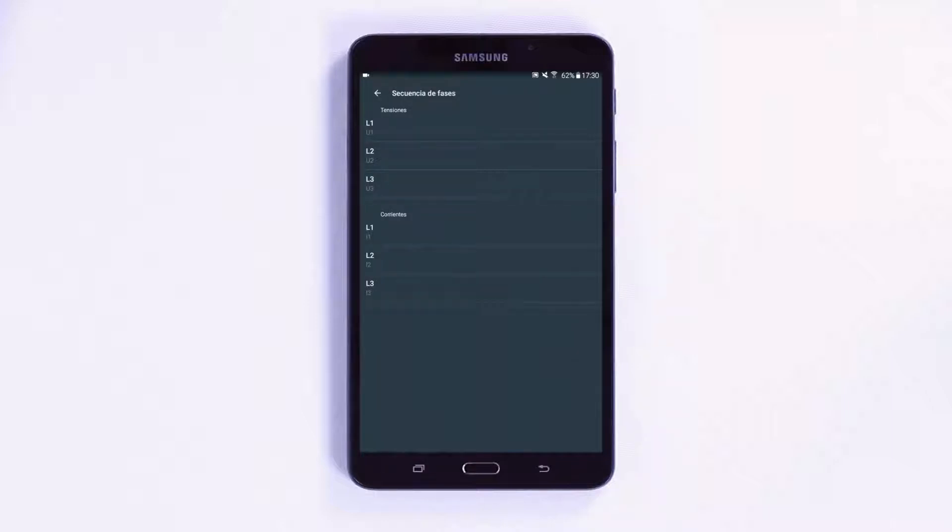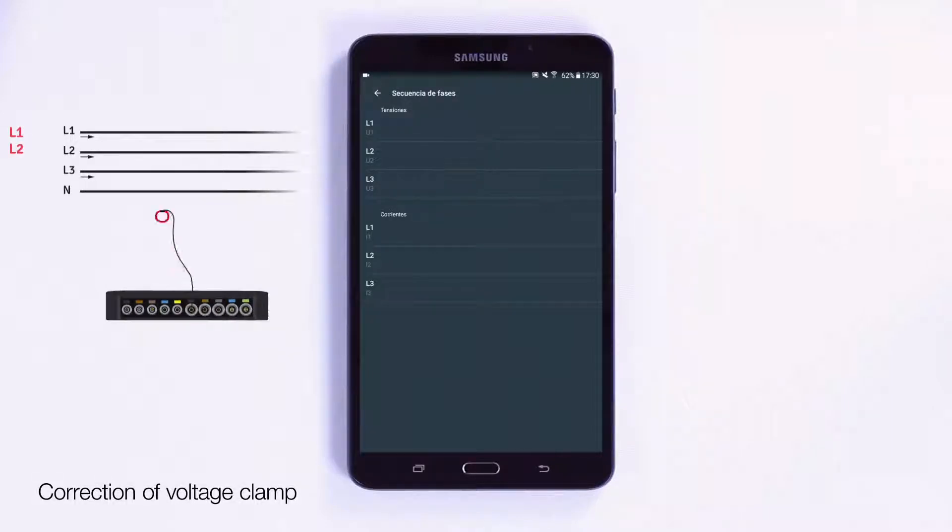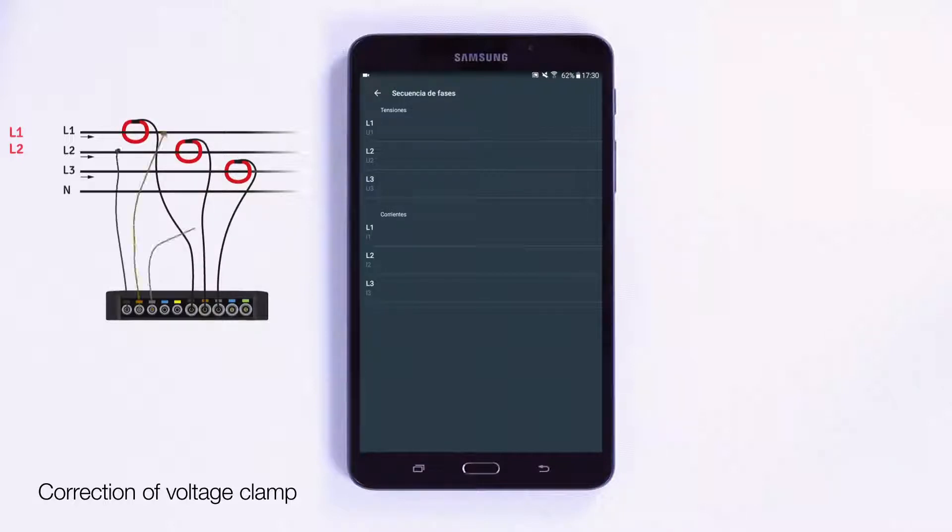The following example shows incorrectly connected voltage cables with the phase from line 1 crossing with the phase from line 2 and vice versa. This will generate an error in the reading of parameters such as the power factor, cosine phi, power and energy.